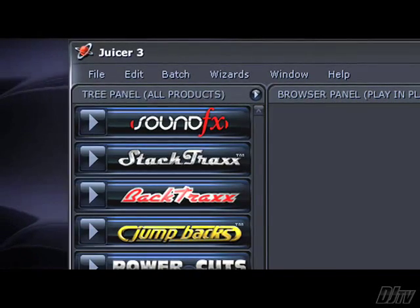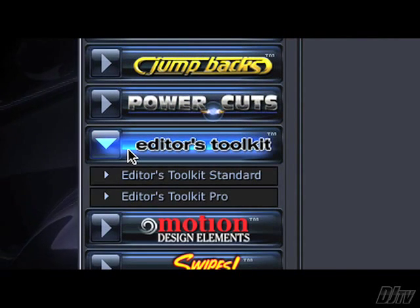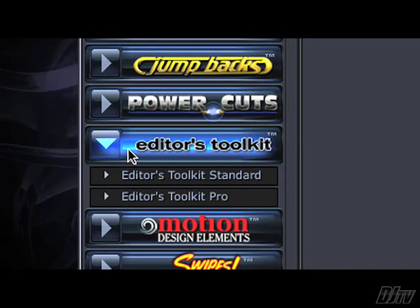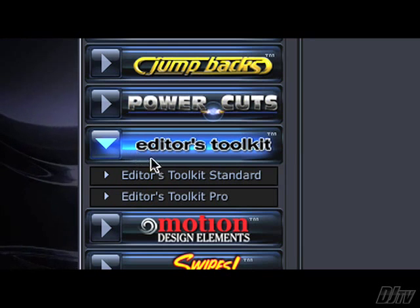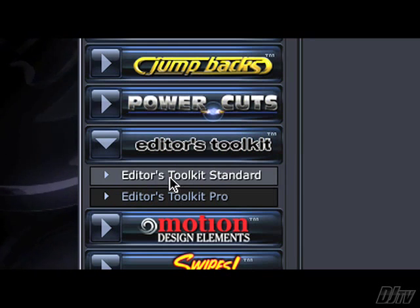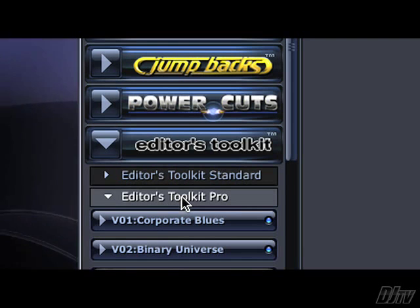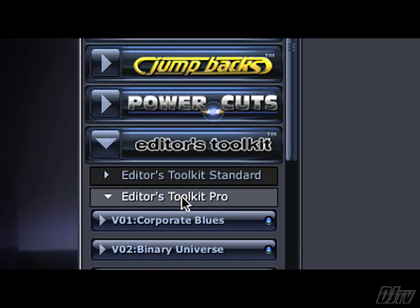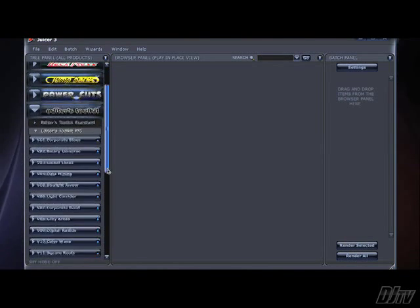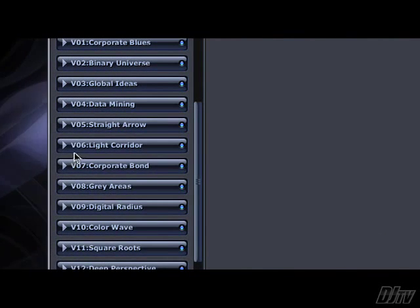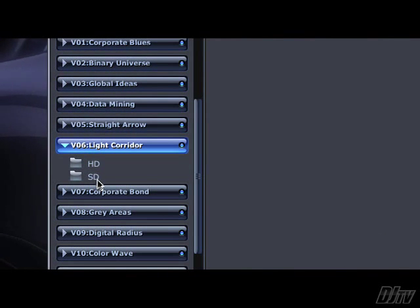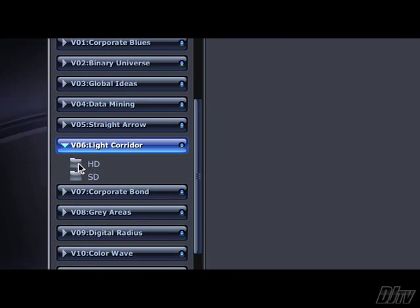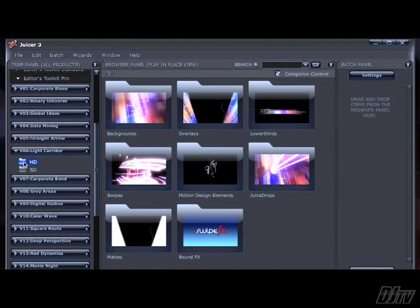Let's start by clicking the Editor's Toolkit Product button. You can see here that there are two types of toolkits, Editor's Toolkit Standard and Editor's Toolkit Pro. They behave in essentially the same way. Let's click the Editor's Toolkit Pro button and then on a particular volume. The first thing you'll notice is that we have Standard and High Definition versions of these animations. They're essentially the same animations, so let's click the HD button to reveal all of the different types of animations that are available.